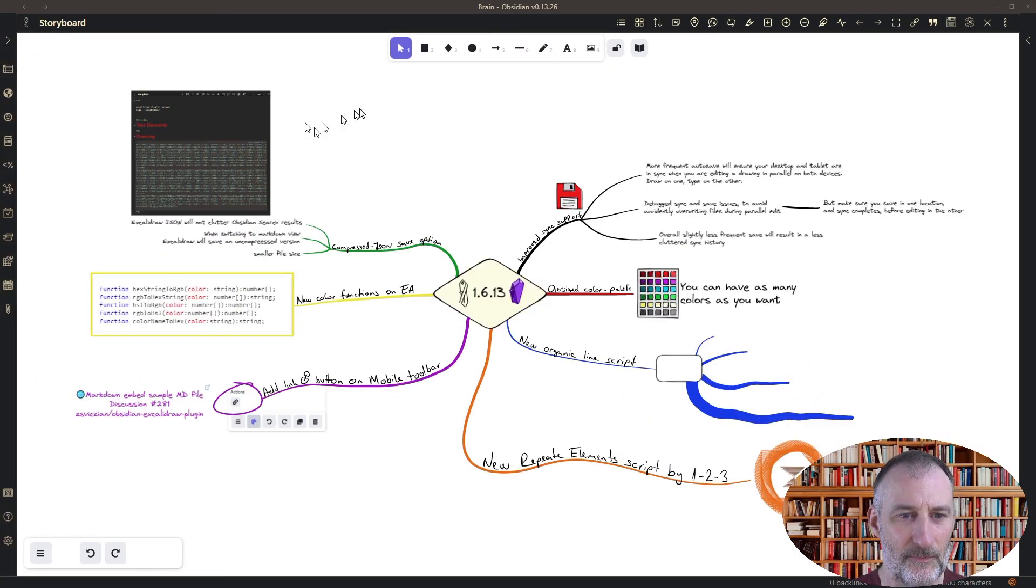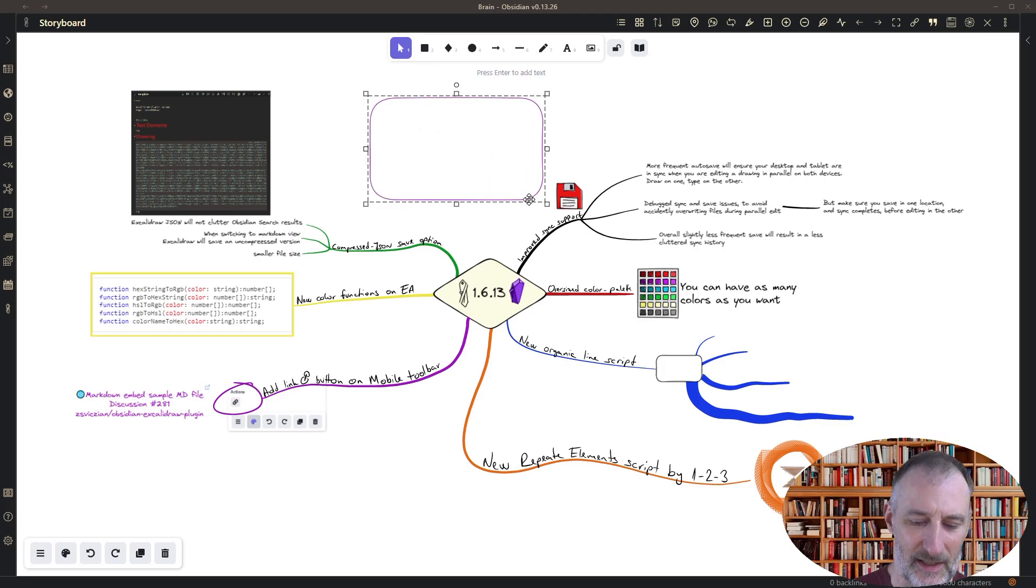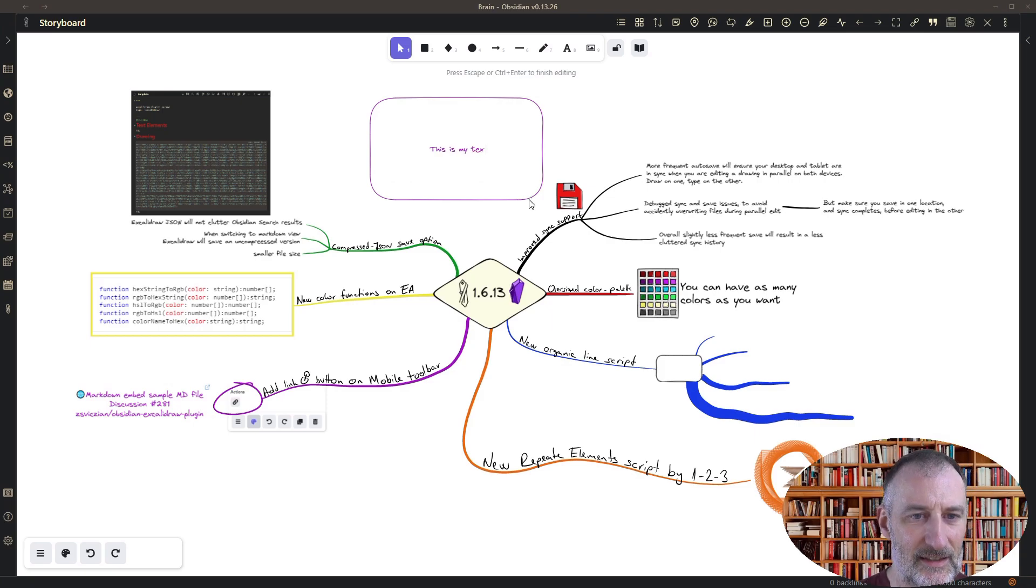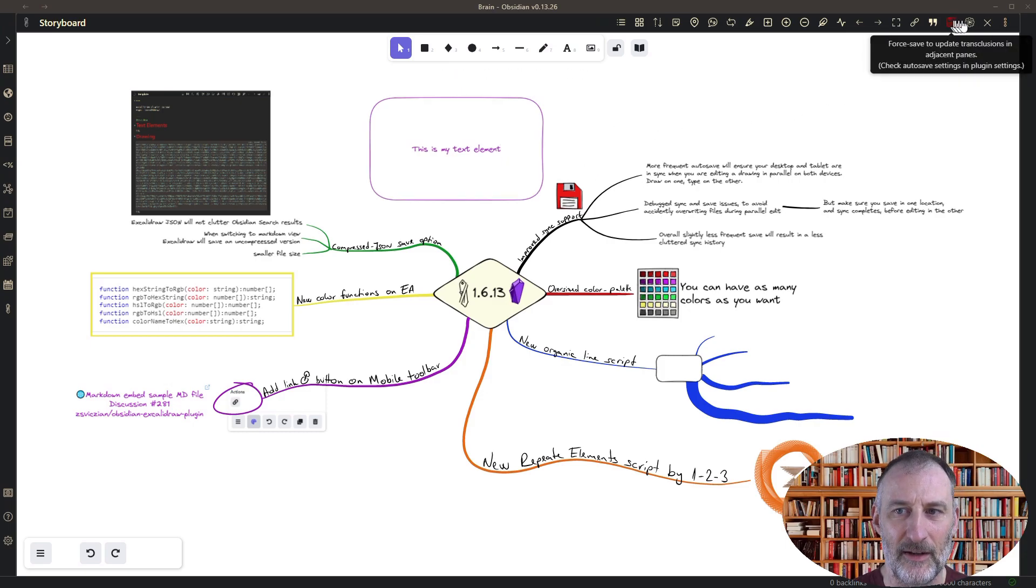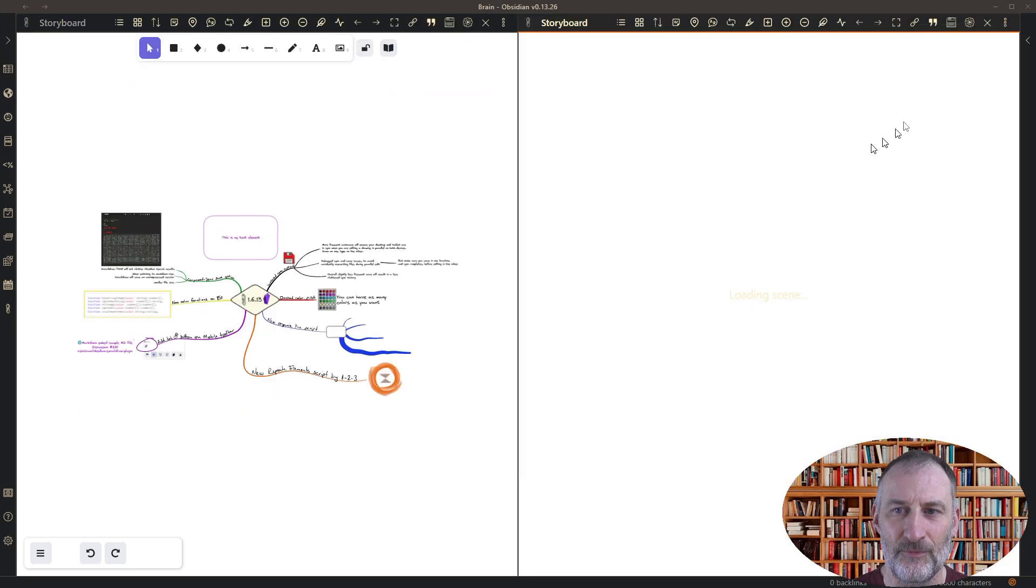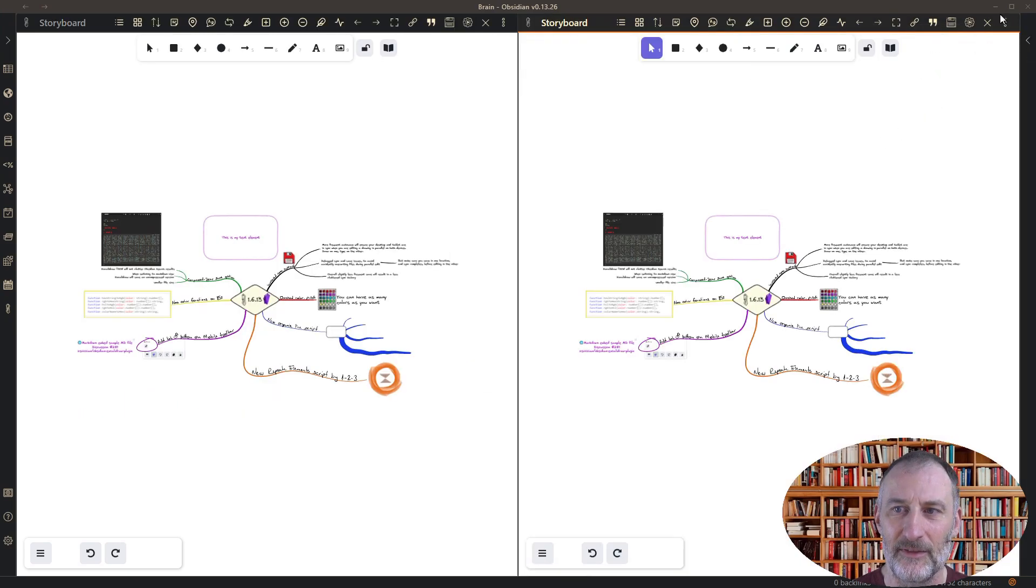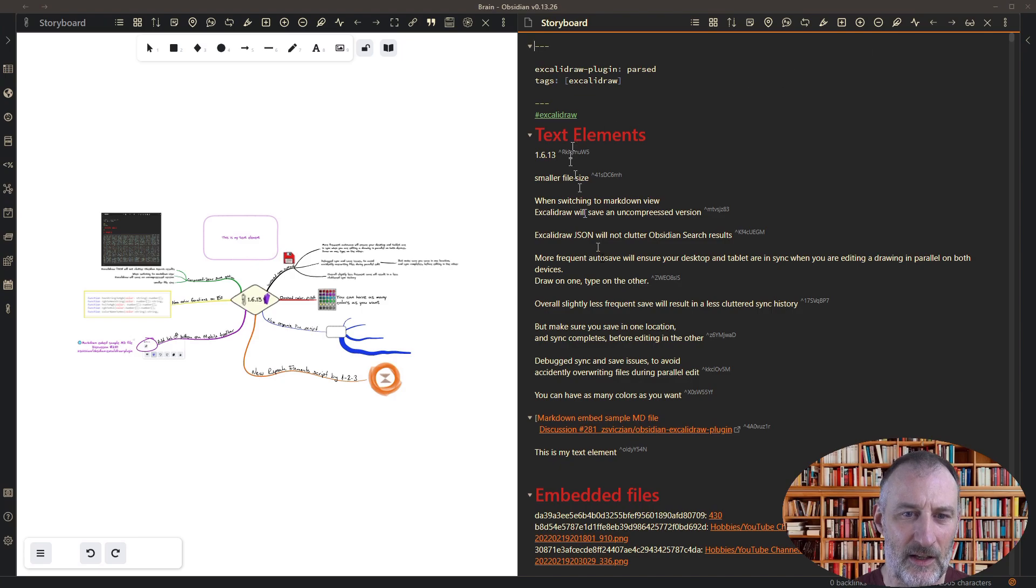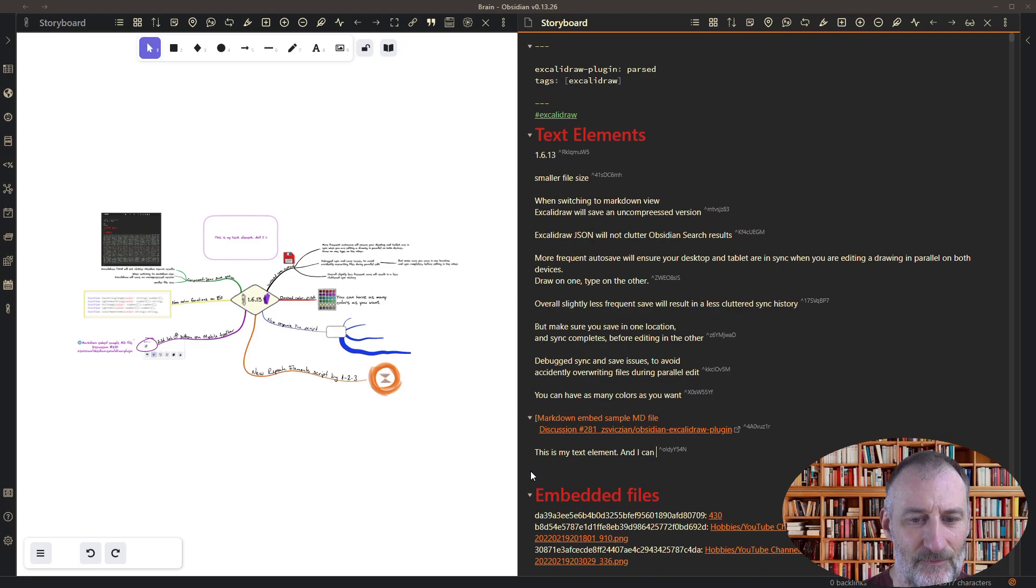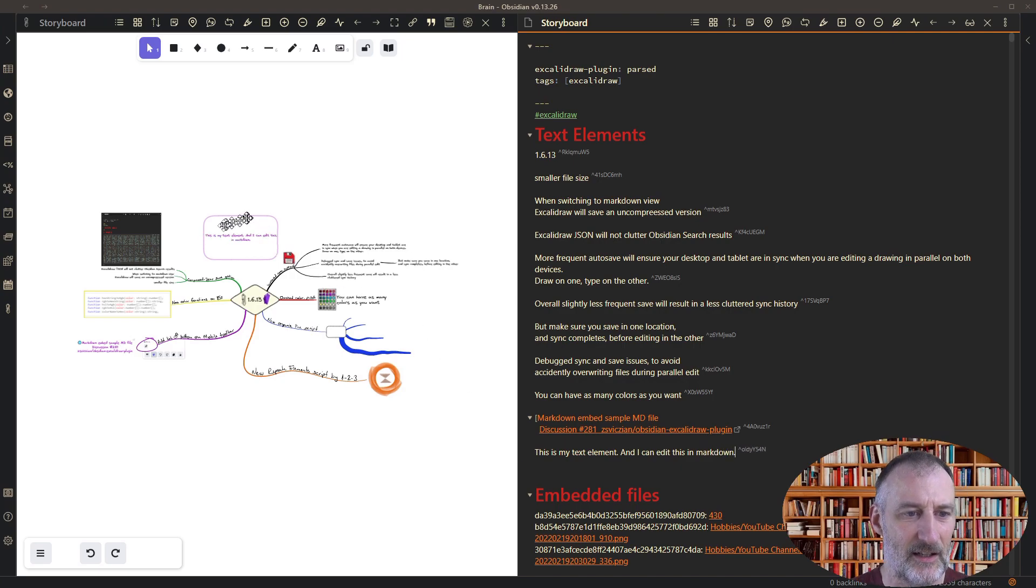Also you can still edit markdown and the drawing side by side, so for example this is my text element and let me just demonstrate if I open this up in split view and if I open this version in markdown then I can come here and this is my text element and I can edit this in markdown and you can see that on the left hand side my edits appeared.